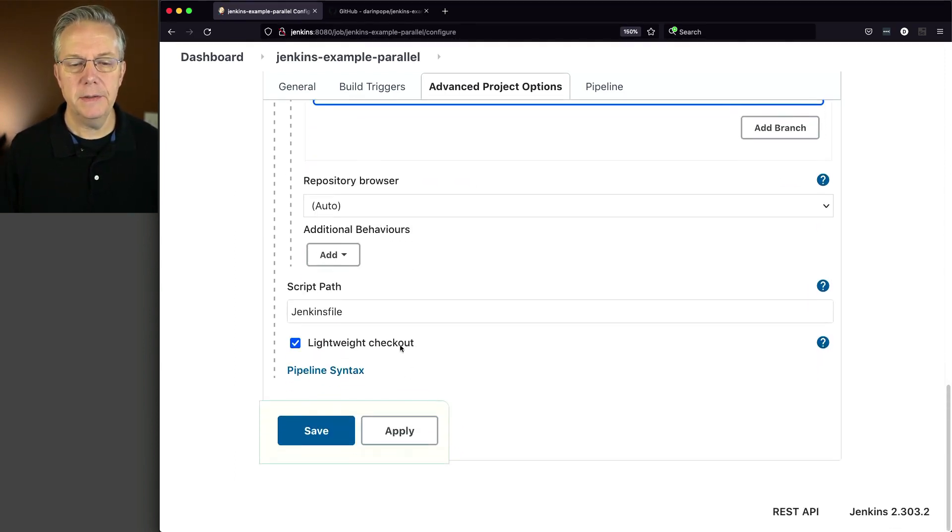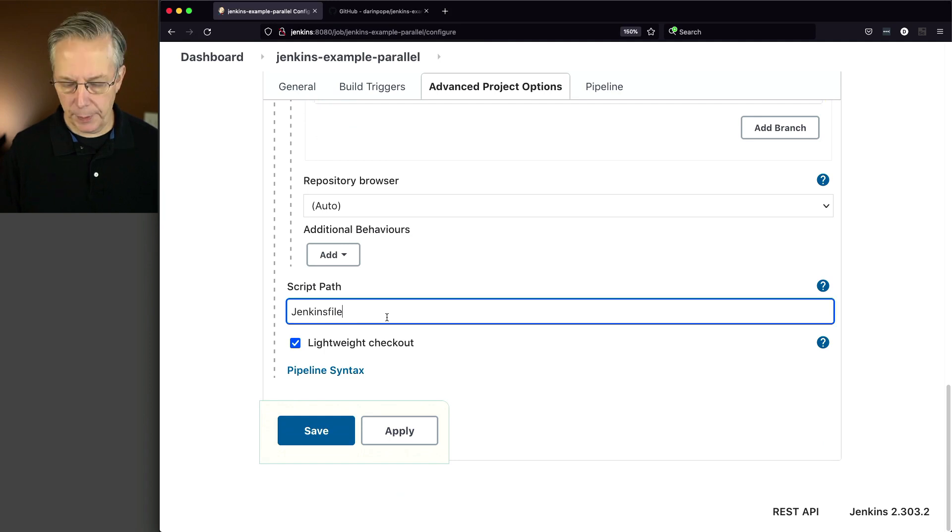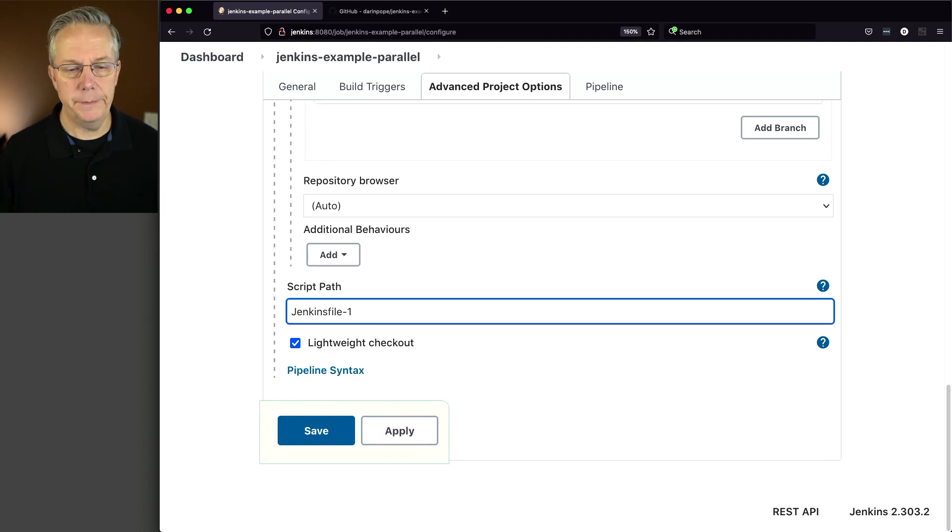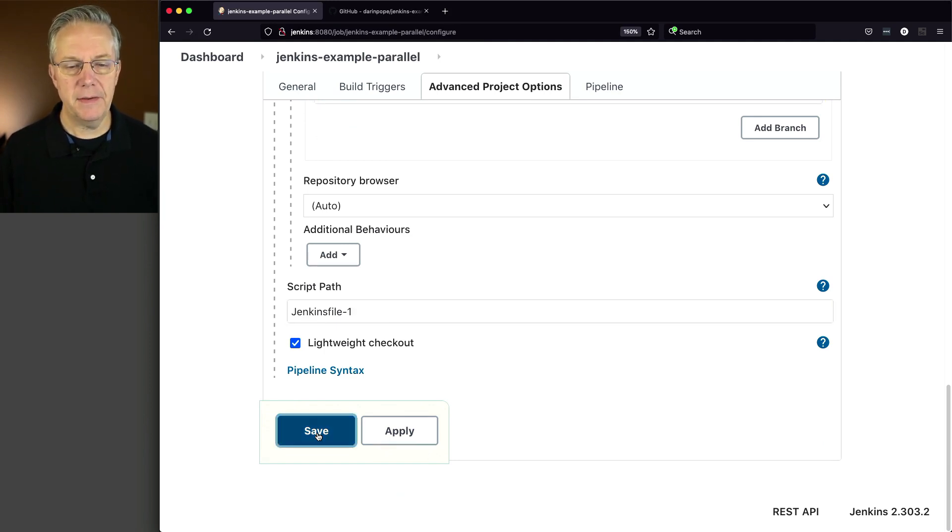And the branch is main. And finally, the script path is going to be Jenkinsfile-1.